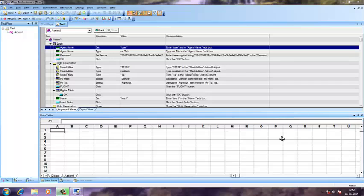In the last video I showed you how to execute a sample flight booking application from HP and we basically automated the execution. Now what I'm going to do is use parameterized execution and make use of the data table, then insert values into the data table with the help of the global data table sheet. Before that, I want you to see what we are actually doing in this program.